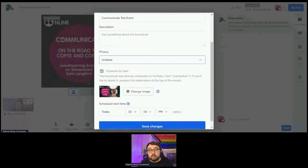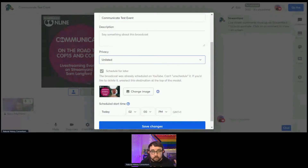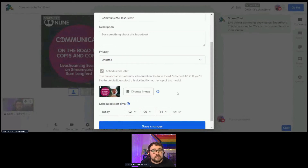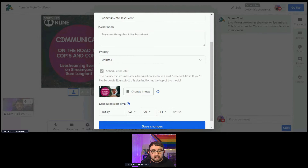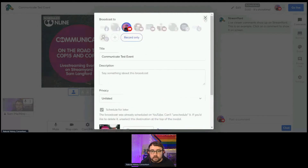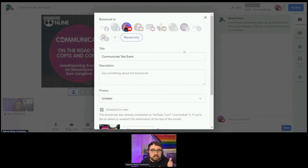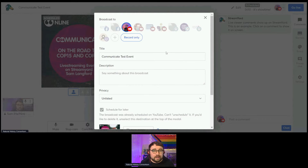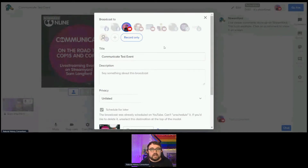Unlisted means I can send a link and you can get access to it, but it could also appear in some of YouTube's mail-outs. Private means that only people who are sent the link can get access. At this point you can also change the thumbnail image and the start time. It's worth mentioning that YouTube, Twitch, and Twitter don't require you to start at the scheduled start time — but Facebook won't allow you to start any later than 10 minutes after your scheduled start time. So if you think you're going to be late, move the start time as soon as you can.